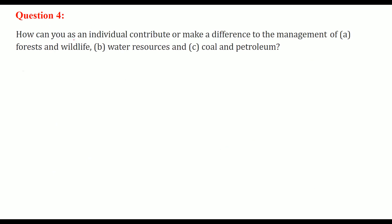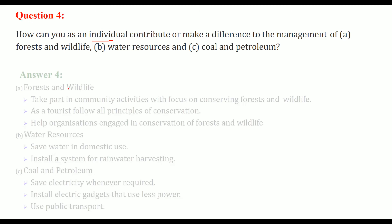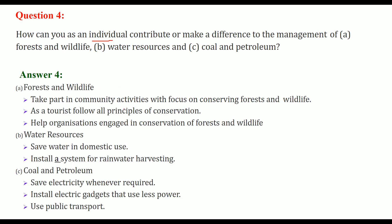How can you as an individual contribute to the management of forest and wildlife, water resources, coal and petroleum? For forest and wildlife, you can take part in community activities which focus on conserving forest and wildlife, because awareness is important. As a tourist, follow all principles of conservation — don't throw waste or cut trees. Help organizations engaged in conservation of forest and wildlife in your free time.